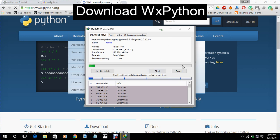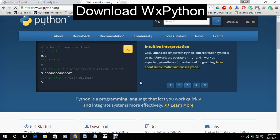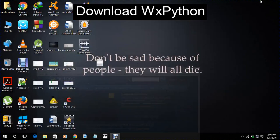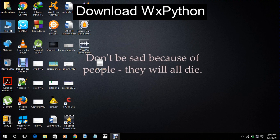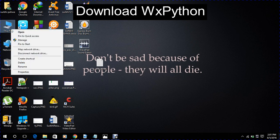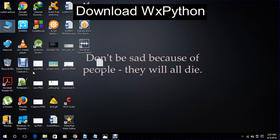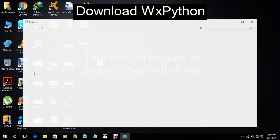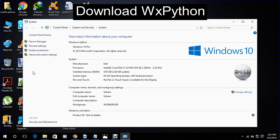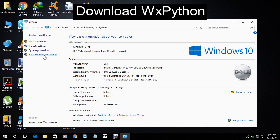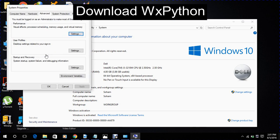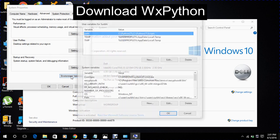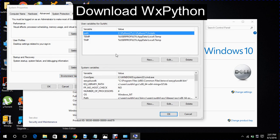And then what we have to do is to set its path. So for it, what we will do, we will go to our my computer and its properties. Then advanced system settings. Now environment variables. Now we will set its path like this.